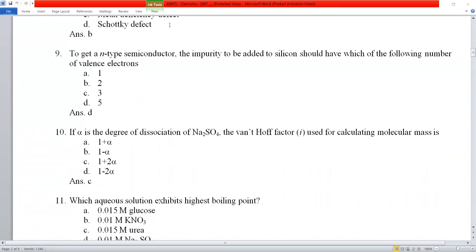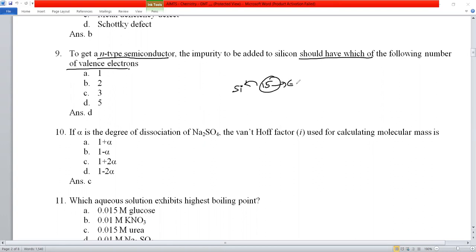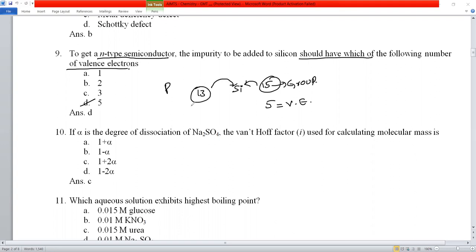Question number 9: to get an n-type semiconductor, the impurity added to silicon should have how many valence electrons? For n-type we add Group 15 elements, which have 5 valence electrons. For p-type we add Group 13 elements with 3 valence electrons. Since they're asking for n-type, the answer is 5 — option D.